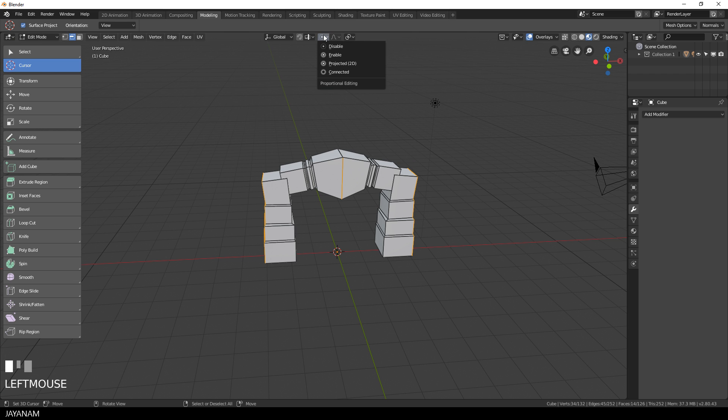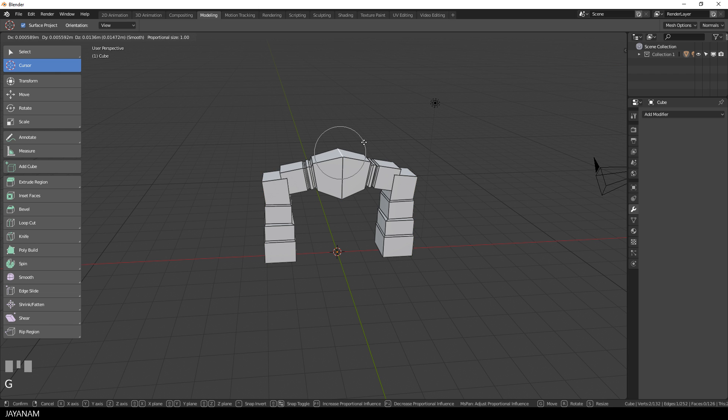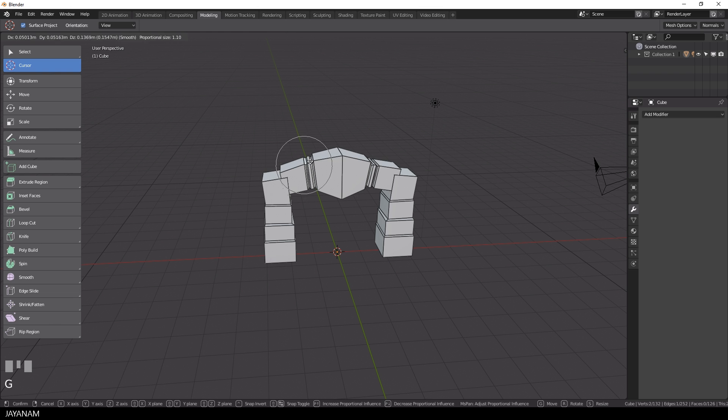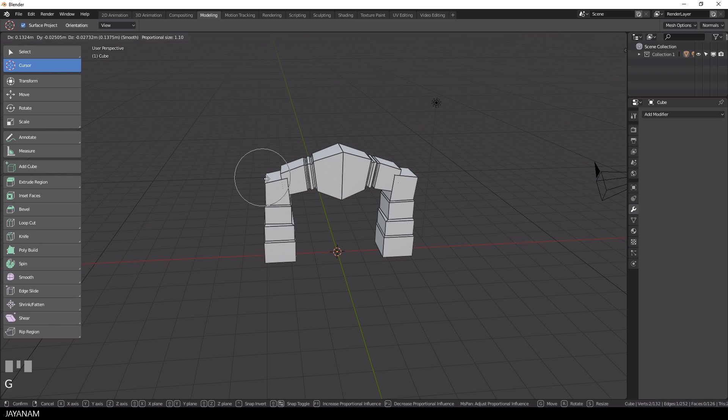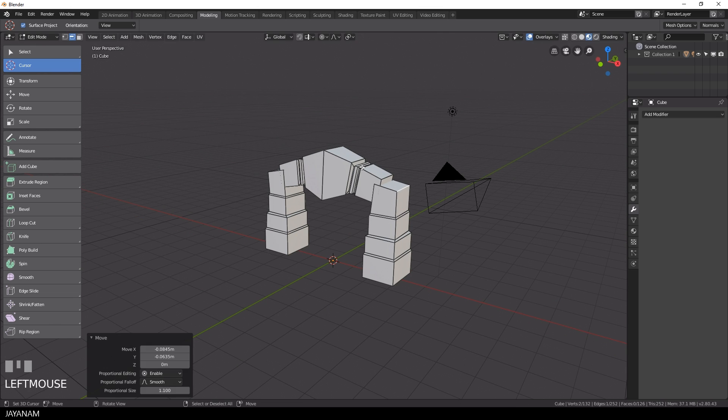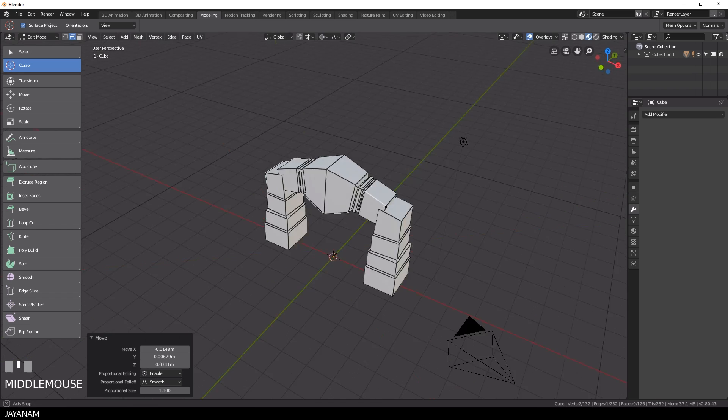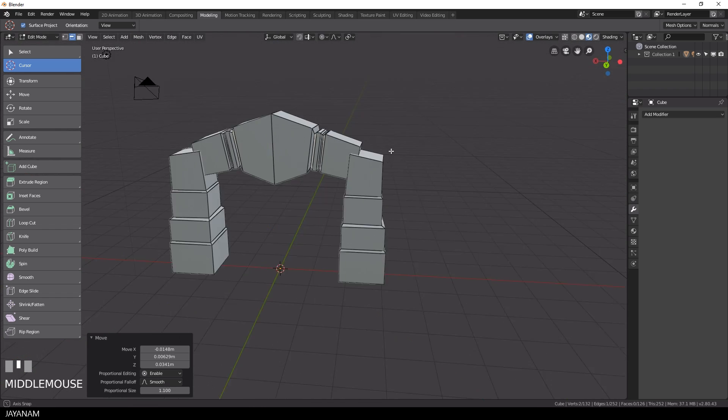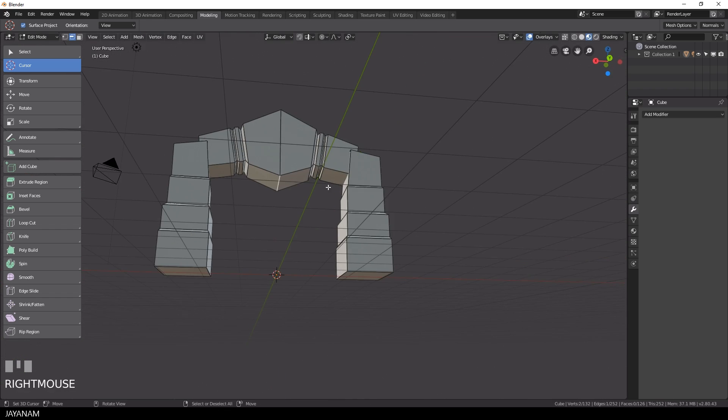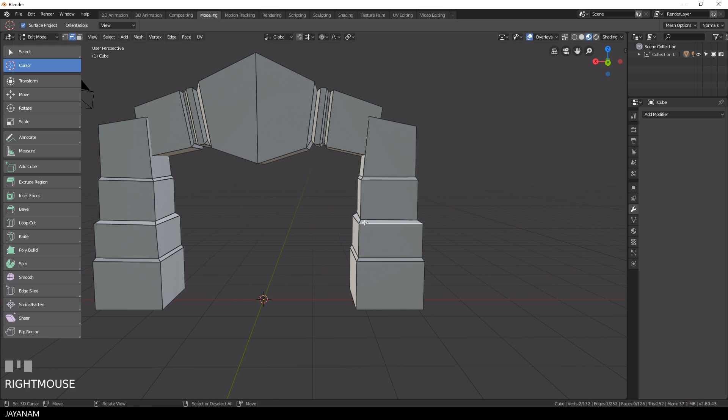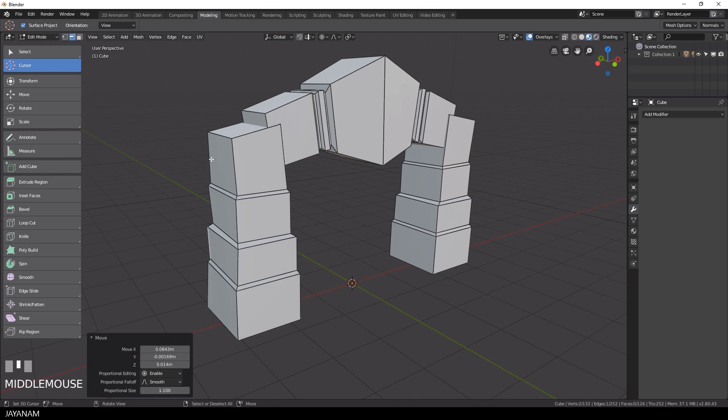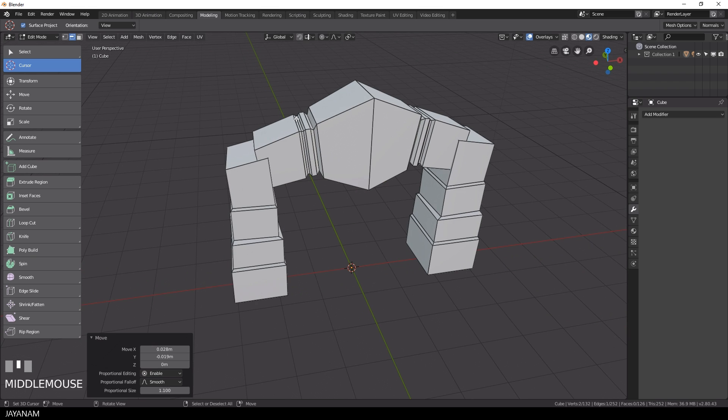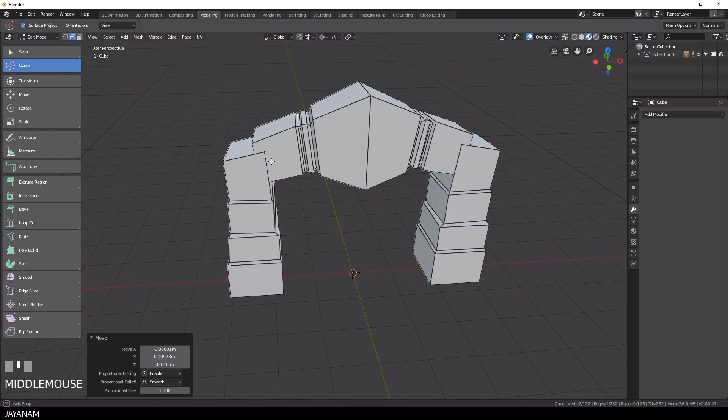First I enable proportional editing here in the toolbar and now when you select a part of your mesh like this edge and do a transform, for example pressing the G key to move the selected part, you can see that all the parts of the mesh that are inside of this circle that appears when I start to move the edge are affected by this transform. You can change the size of this area, this circle, by scrolling the mouse wheel after you started the move operation.